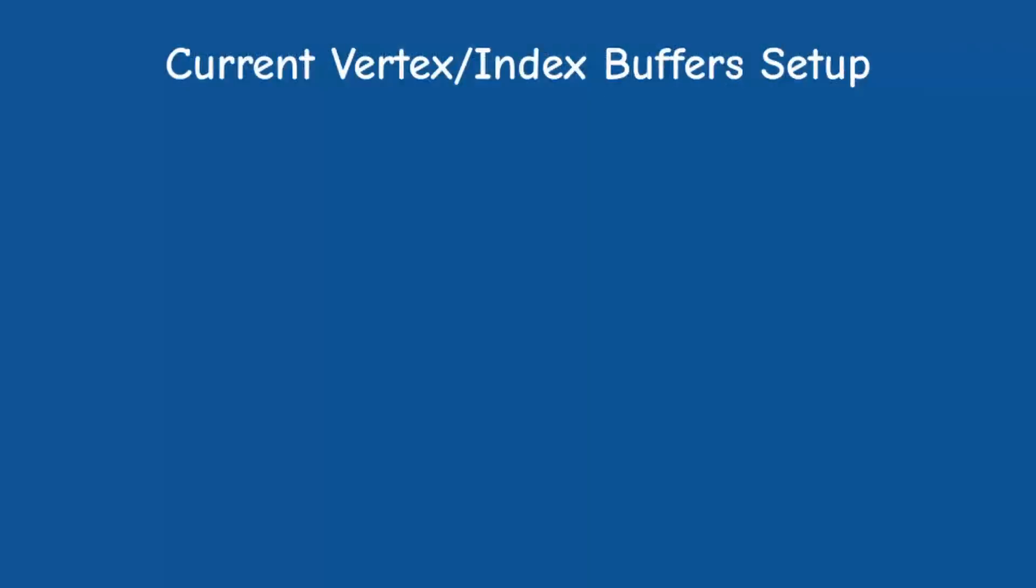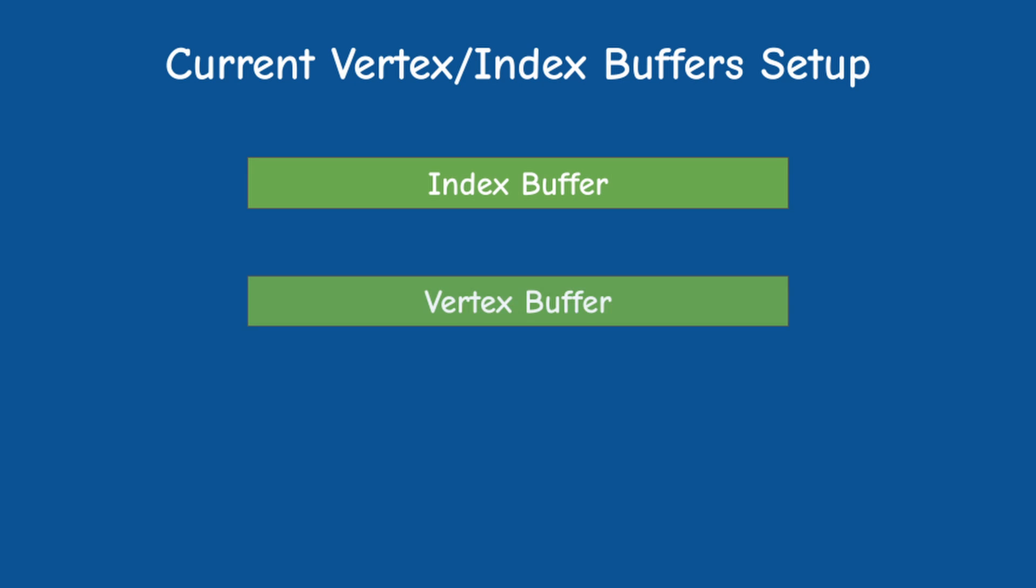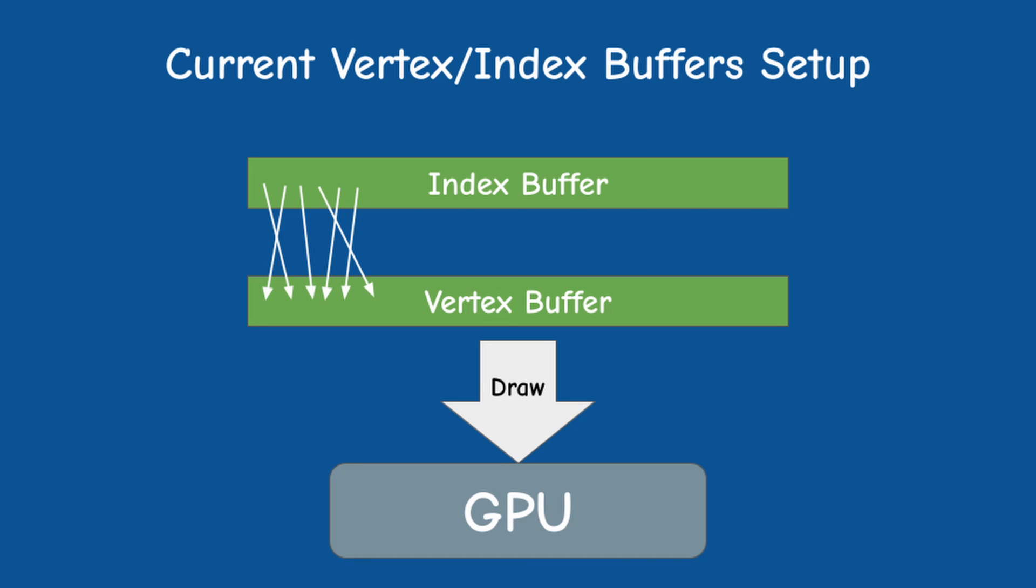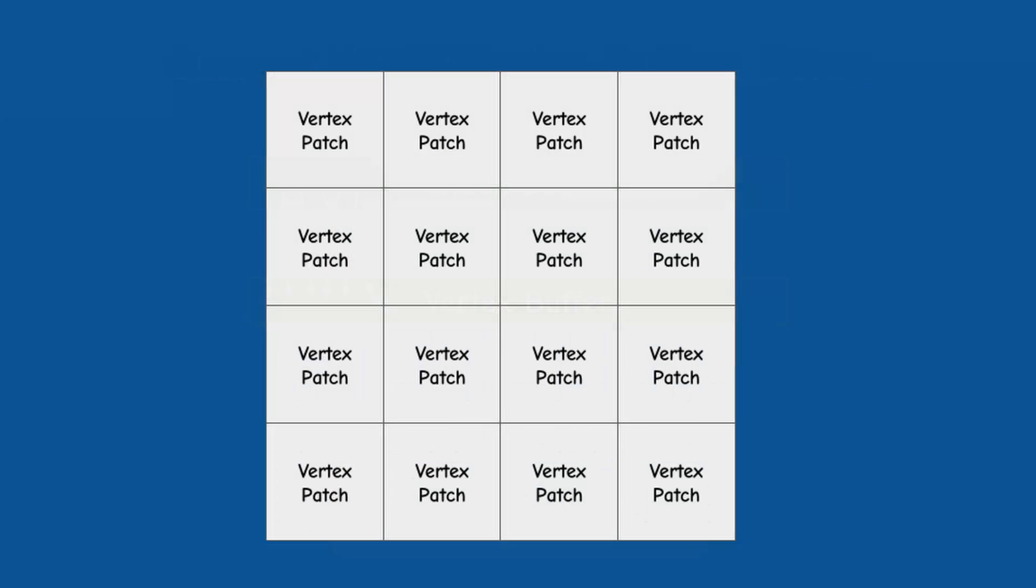Right now our vertex setup is pretty rigid. We have a single index buffer which organizes a single vertex buffer into triangles. The two buffers are sent together in a single draw call to the GPU for rendering.